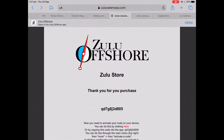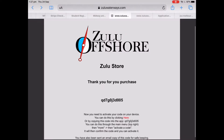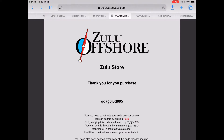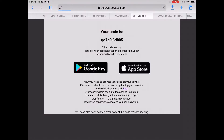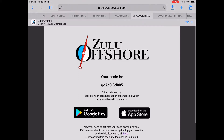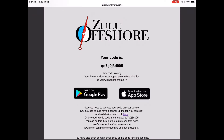If your purchase was successful you'll be redirected to this webpage. You have a copy of your code here and below is a further list of instructions. If your device supports following web links to open applications, clicking the hyperlink button here will open Zulu Offshore and prompt you to activate your package. If your device is not supported in this way, you'll be redirected to a webpage where you'll have to copy the code and manually input it into Zulu Offshore. You'll want to start by copying the code or writing it down in notes or on a piece of paper.